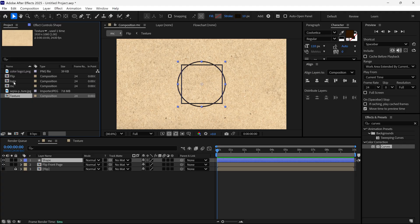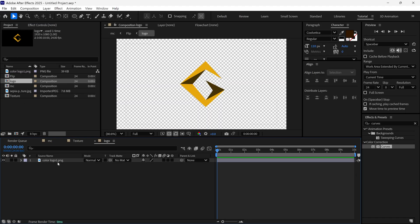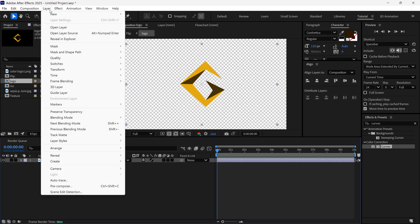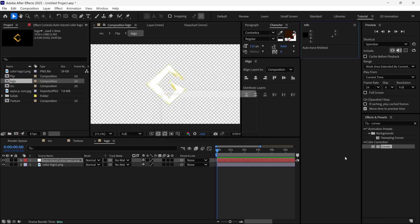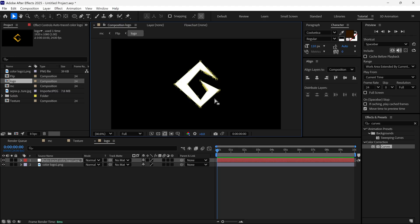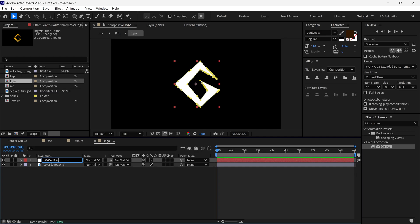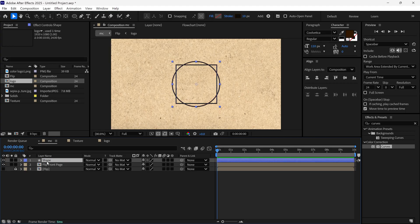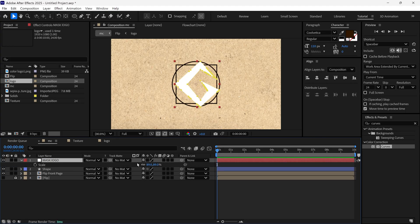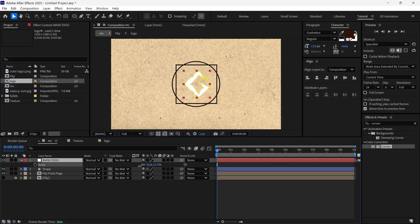I go to the project panel and into the logo composition, select the logo layer, and choose auto trace. I see the settings dialog, put in the right values, and click okay. I get a solid layer with a mask. I select the layer, rename it as 'mask logo', copy this layer, delete it, go back to the main composition, paste the layer, scale it down a bit, and reposition it.